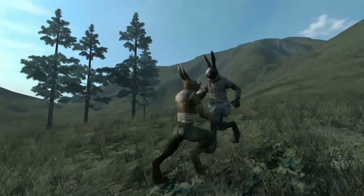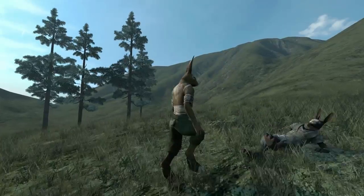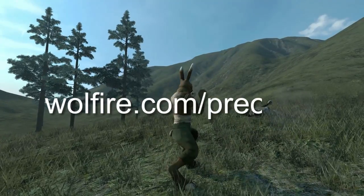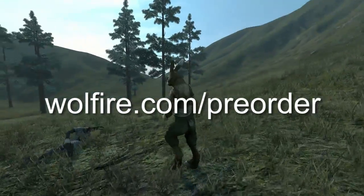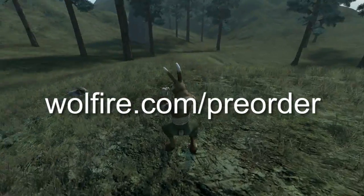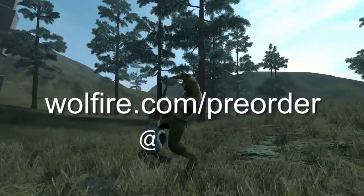If you'd like to pre-order and try the alpha for yourself, you can do that at wolffire.com/pre-order. If you'd like to hear about development news as soon as it happens, you can follow me on Twitter at wolffire.